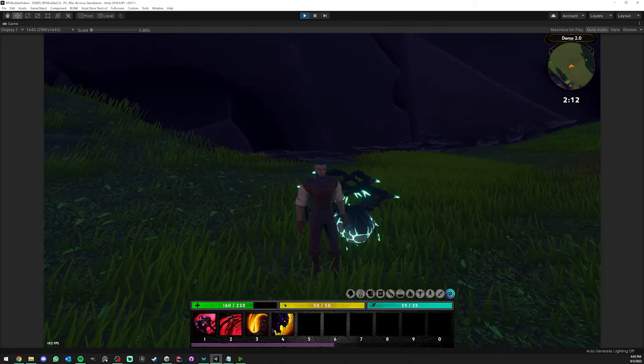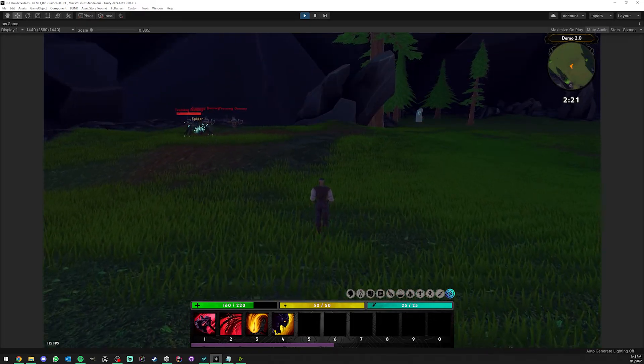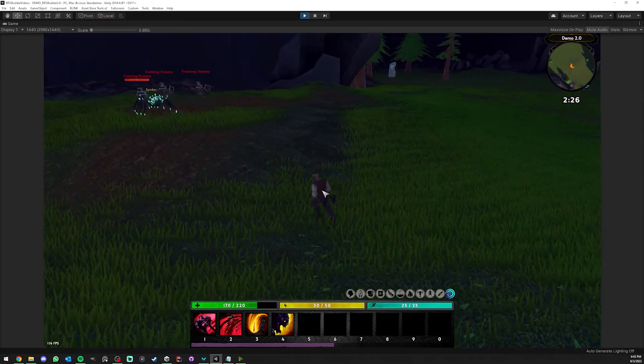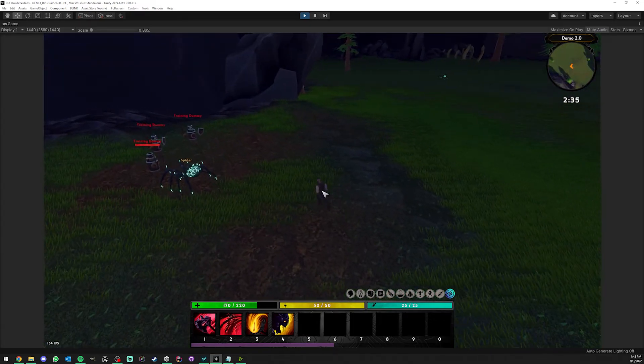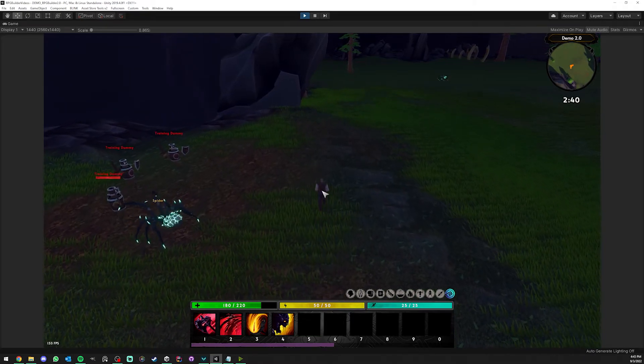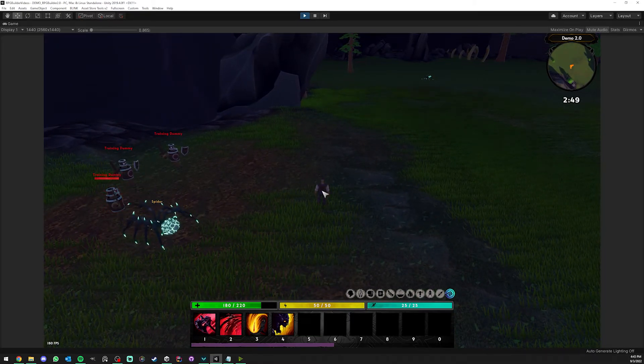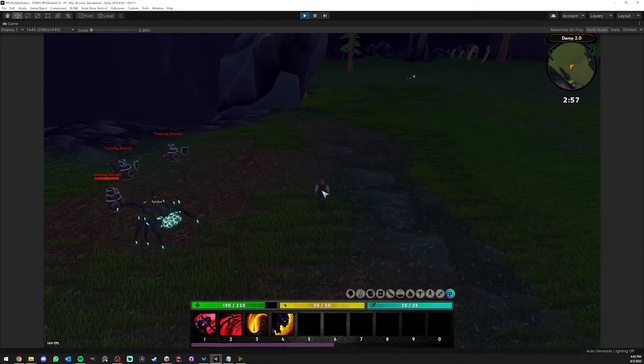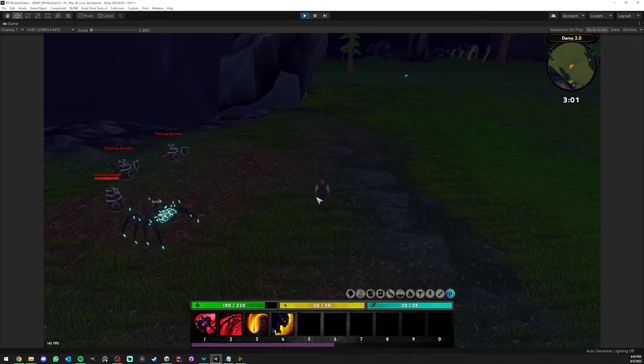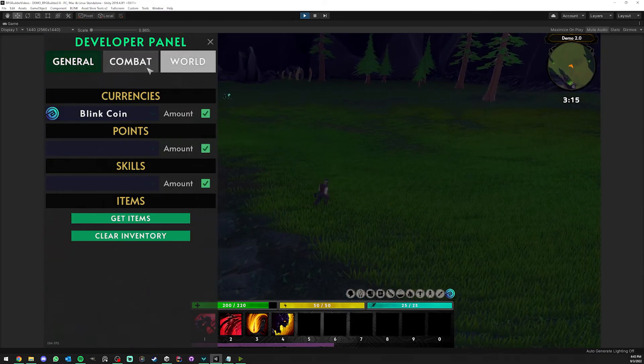Look at that, pretty cool. All right, so now we have every information you need concerning creating NPCs in RPG Builder, combining the previous video and this one on how to spawn them.